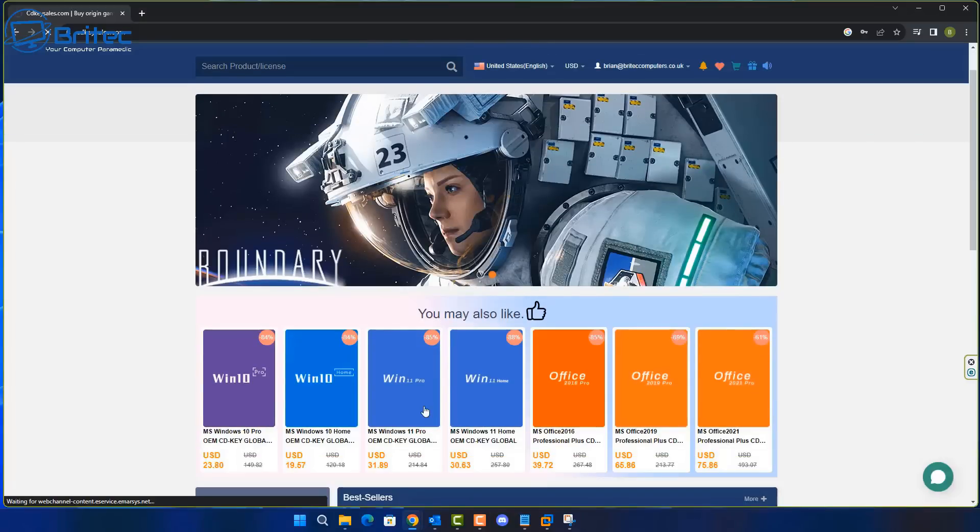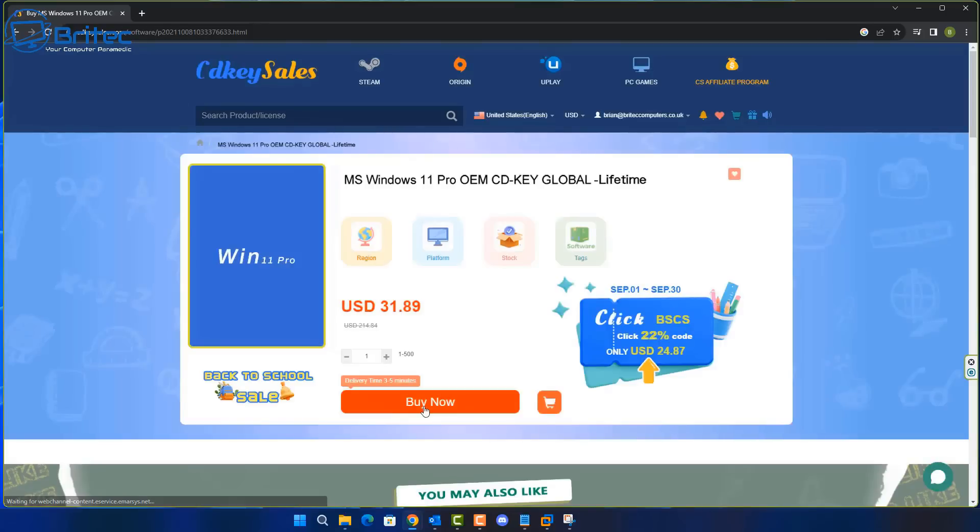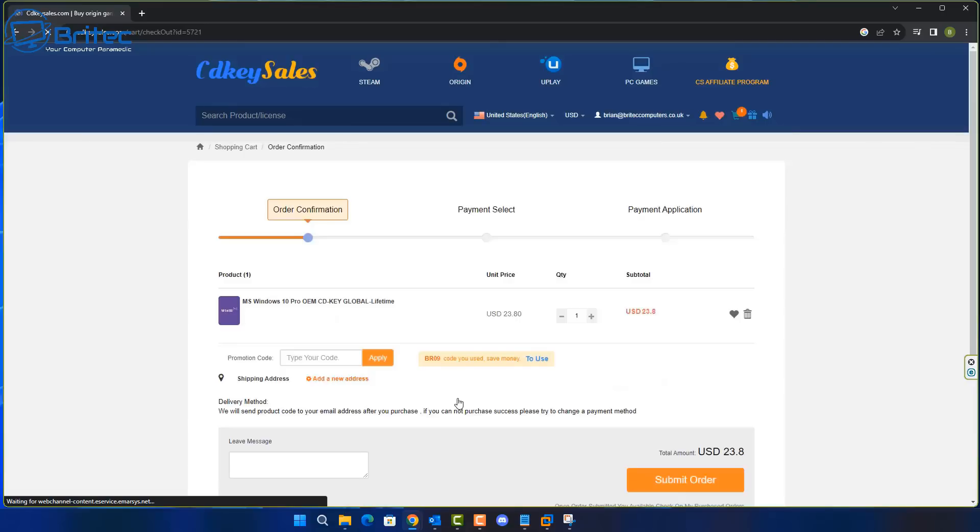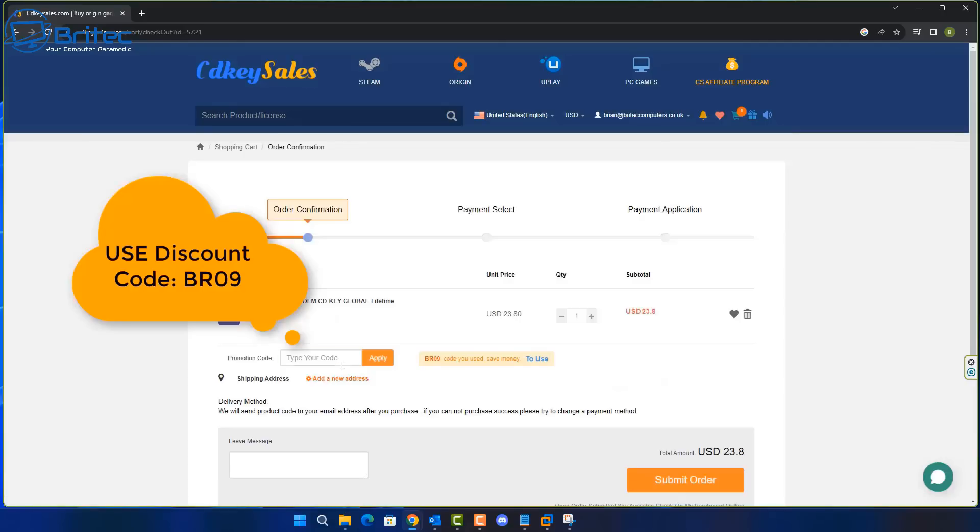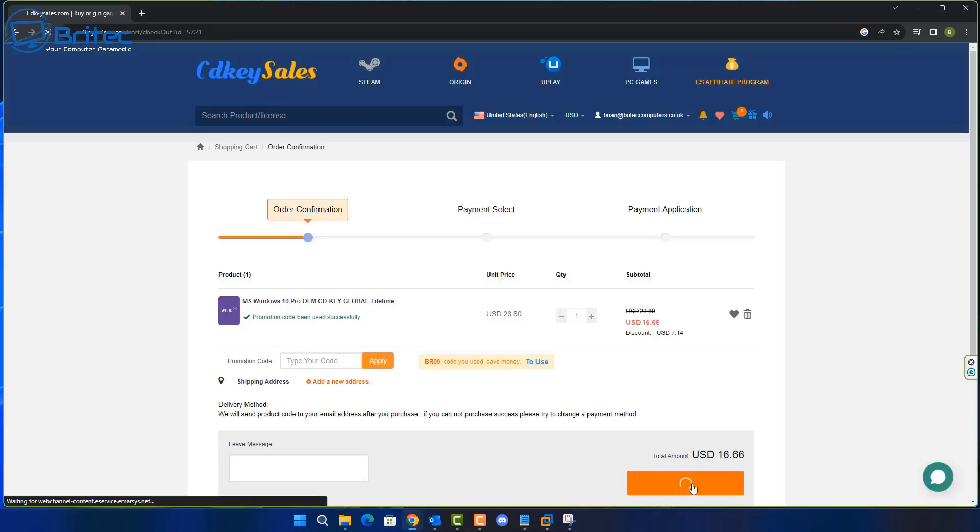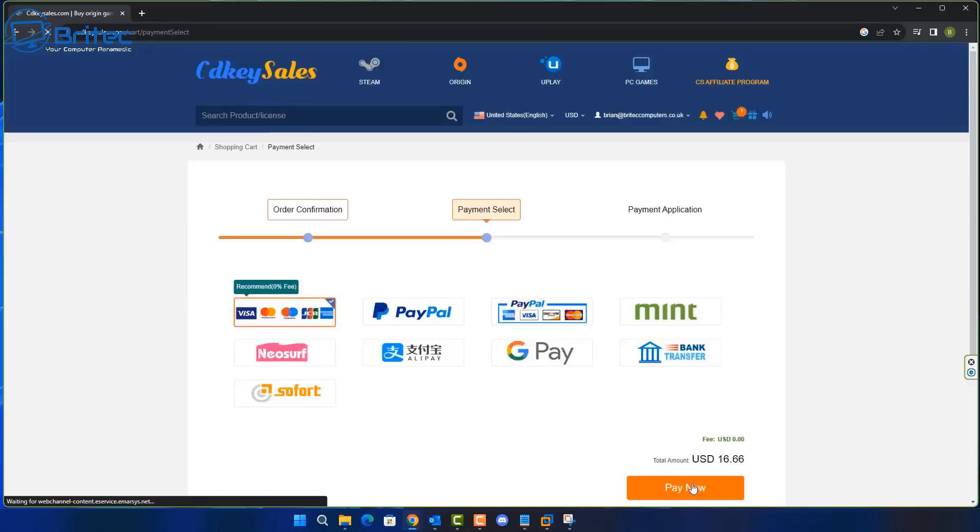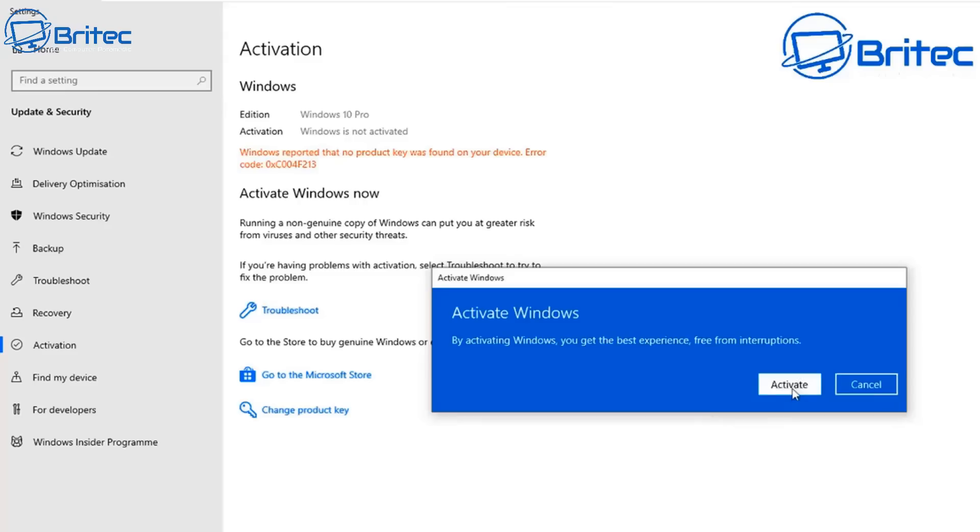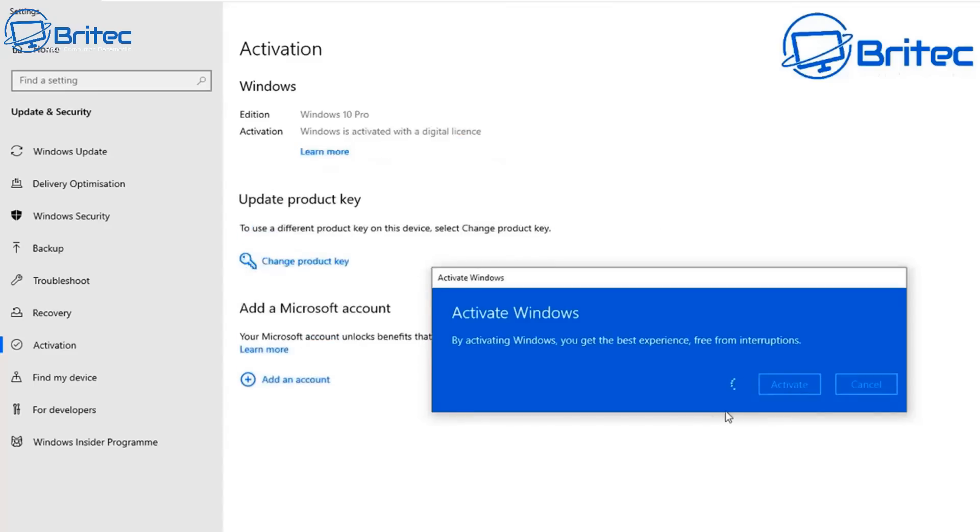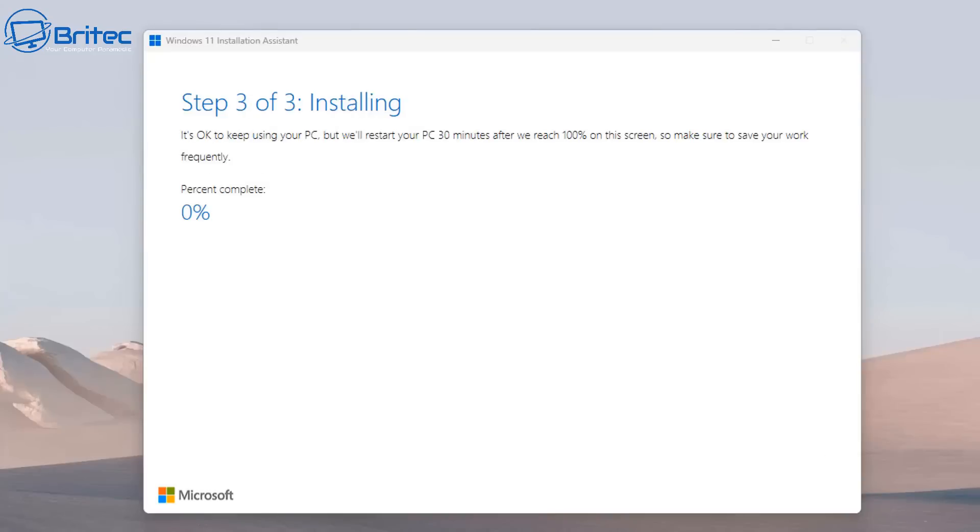Now before we continue, I just want to have a quick word from today's video sponsor, CDKey Sales. If you're looking for a cheap Windows 10 Pro or cheap Windows 11 Pro OEM key, then check out the links in the video description. Make sure you use my promo code capital B capital R 09 and apply this to your order, and then you can pay with PayPal. Once you've done that, it will send you your product key and you'll be able to activate your version of Windows and remove that annoying watermark.